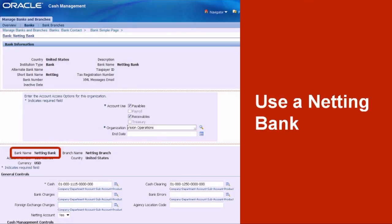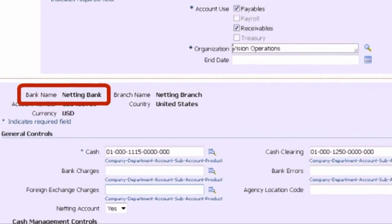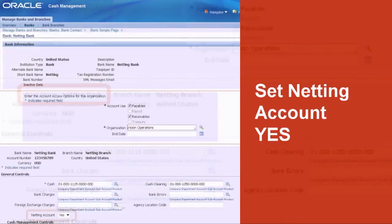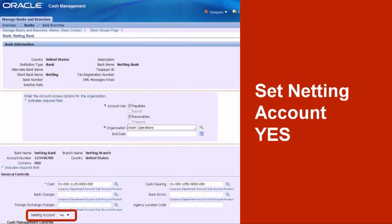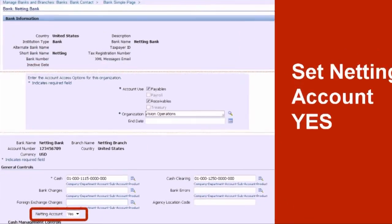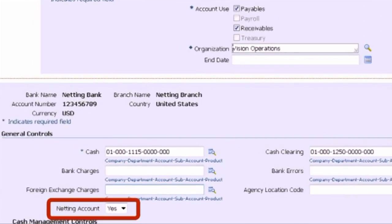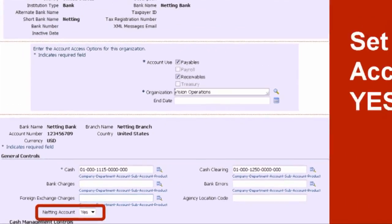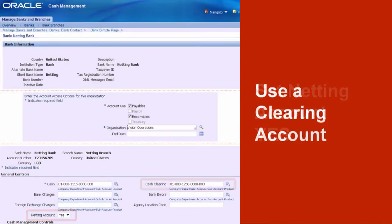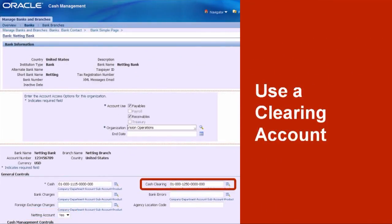Then assign a clearing account for transactions and set the netting account flag to Yes. Do not forget to set the access to payables, receivables, and the operating unit that can use the account. Create the bank account in the Cash Management module.